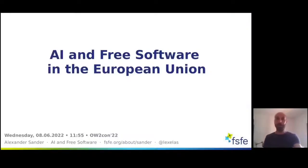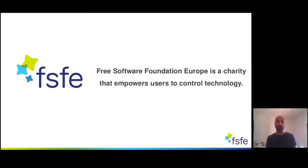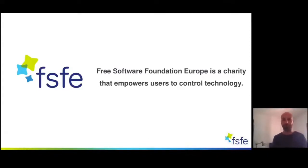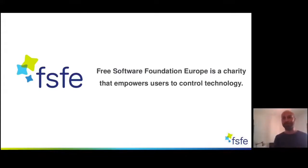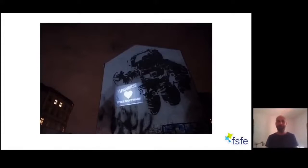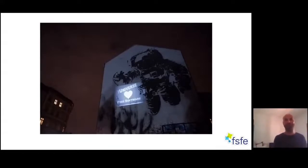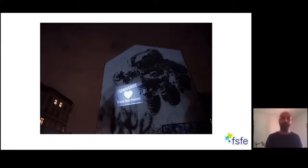Hello everyone and welcome to this talk on AI and free software in the European Union. My name is Alexander Sander. I'm working for the Free Software Foundation Europe, a charity that empowers users to control technology, and we believe this can be done with the help of Free Software. In the next 15 minutes I want to tell you why Free Software is so important in general but also specifically in regard to artificial intelligence.